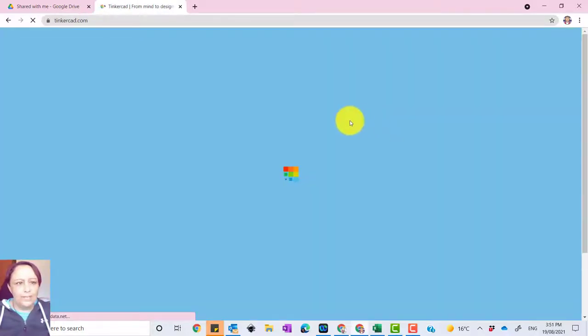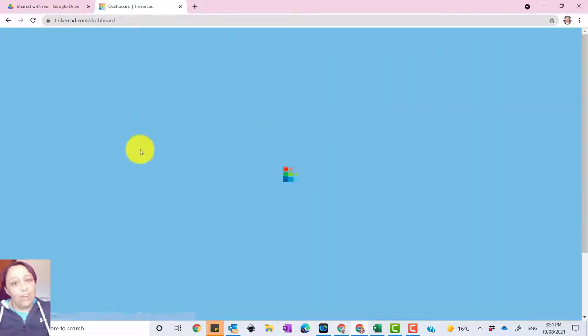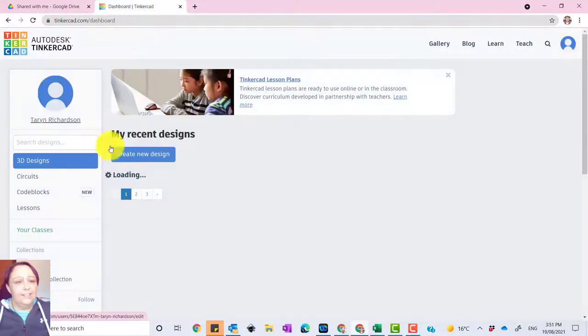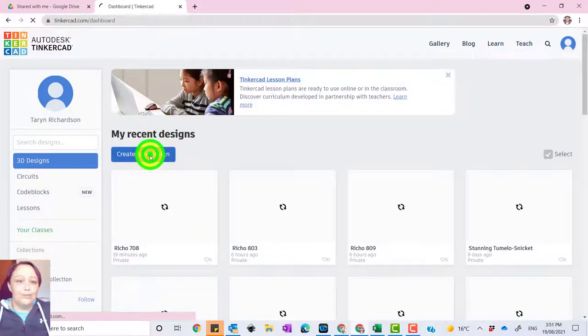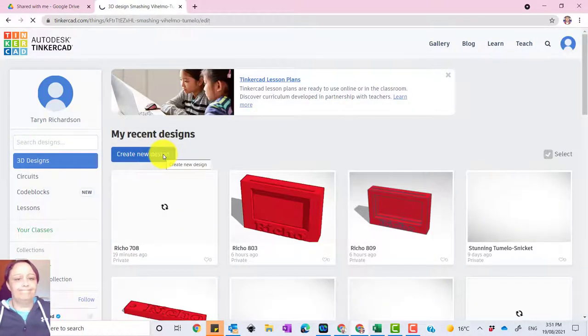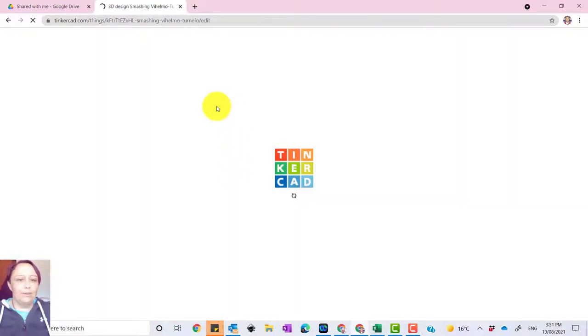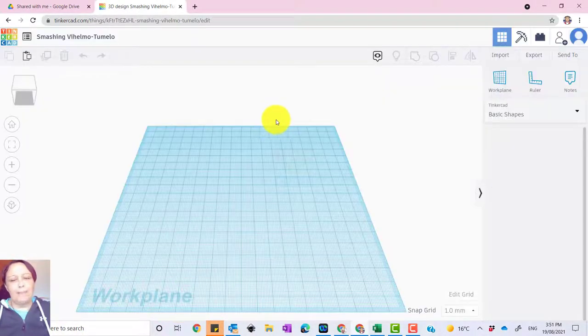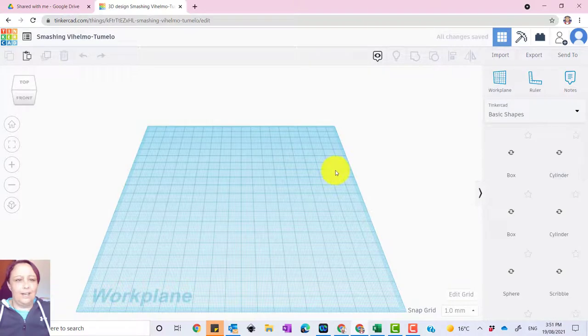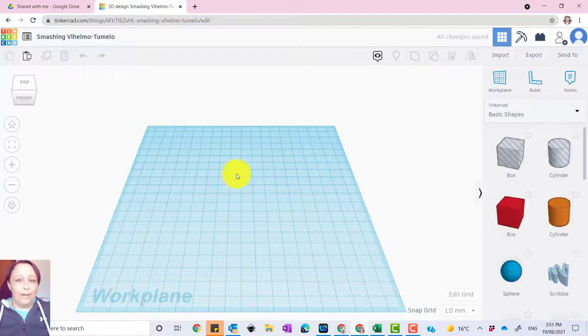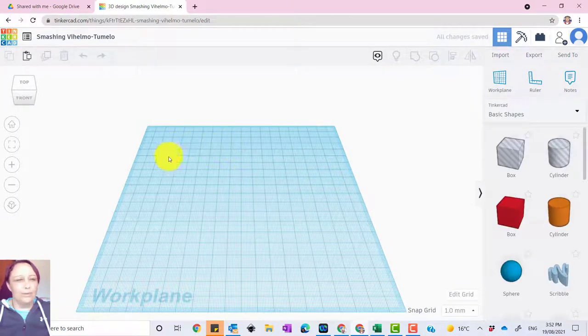Once you're on and it's loaded, we're going to create a new design. We just go straight to creating a new design like so. As you can see, I've got a couple there already. And what we're doing is just making a basic photo frame for those of you who are just starting out.